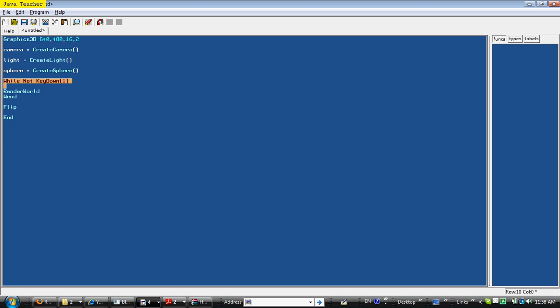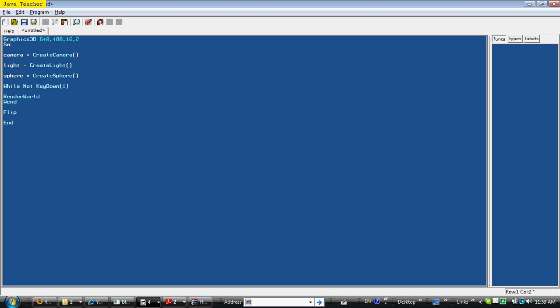And this section is often referred to as the game loop, it starts with the while and ends with the when, and flip, oh wait, I actually forgot another piece of code here.